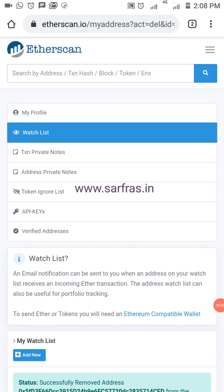Hello everyone and welcome to a new video. Today I am going to show you how to receive incoming and outgoing alerts for your Ethereum transactions using the Etherscan portfolio tracker. In the previous video I already showed you how the portfolio works and how you can track multiple accounts on one page.